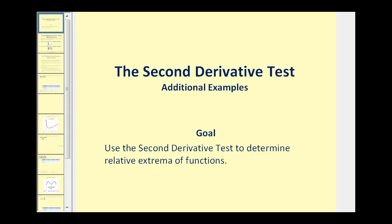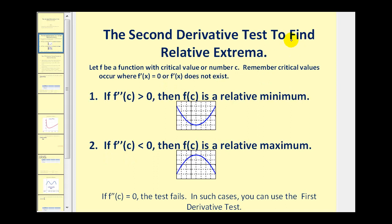Let's do a quick review of the second derivative test. The second derivative test is a way to find relative extrema using the second derivative instead of the first derivative. If we find the critical numbers of the function and then determine the sign of the second derivative at those critical numbers, that tells us the concavity. If the second derivative is positive at the critical number, the function is concave upward, so we have a relative minimum. If the second derivative is negative at the critical number, the function is concave downward, so we have a relative maximum.